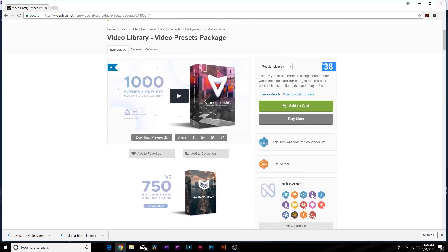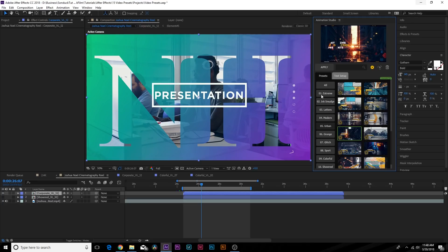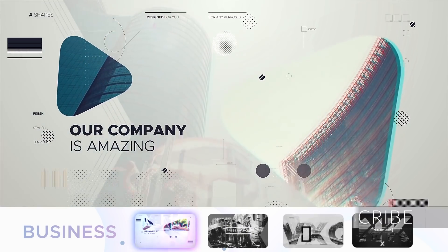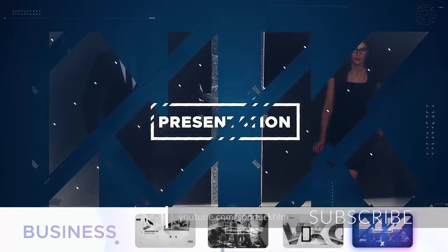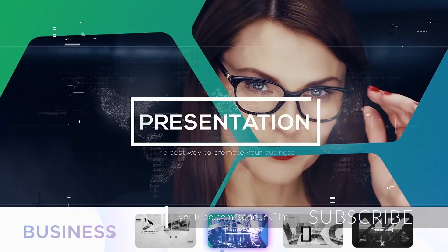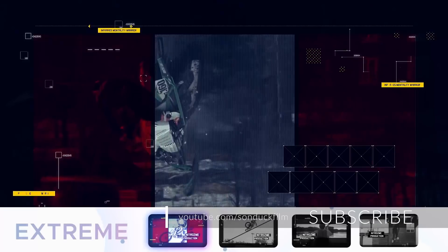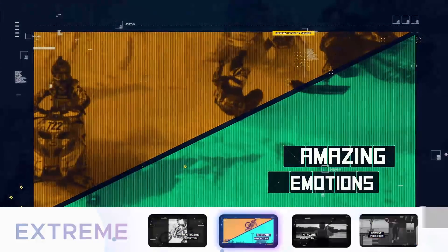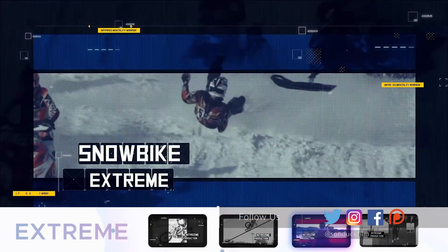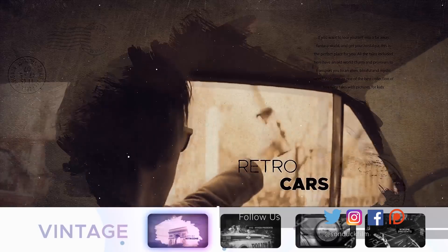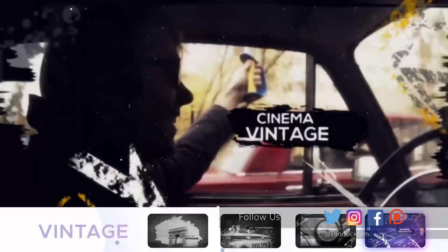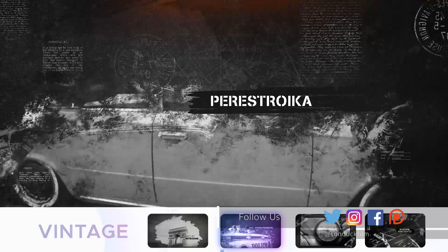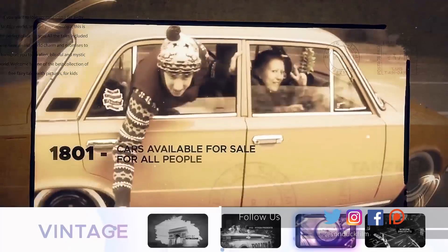Hopefully you guys enjoyed this video and learned a little bit about Video Library. You can see how awesome this is. I'm happy that I was able to share this with you guys today and overall I'll definitely be using Video Library to speed up my workflow. That's my review of Video Library from Nitrozim. Sorry if I pronounced that a little bit wrong.